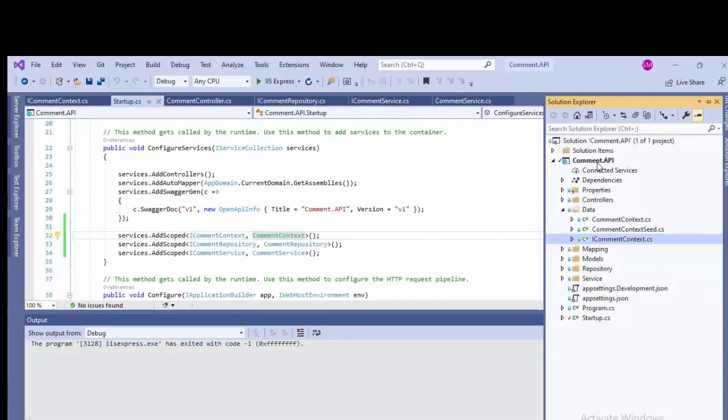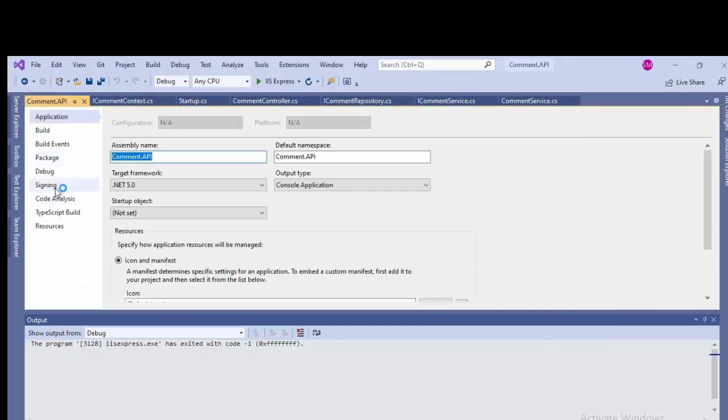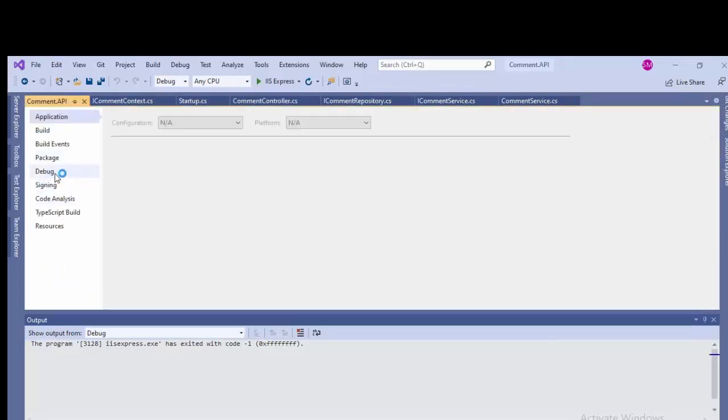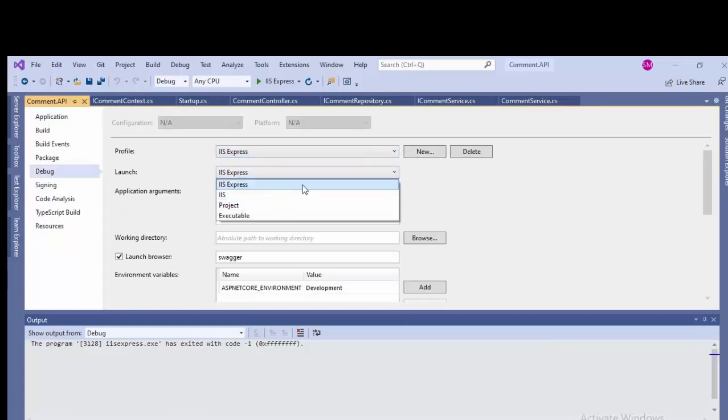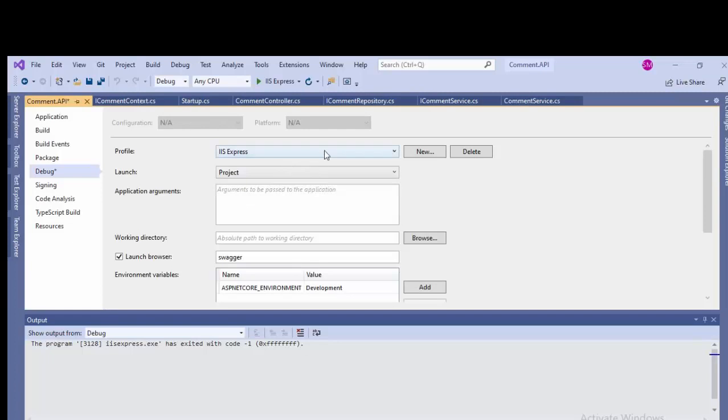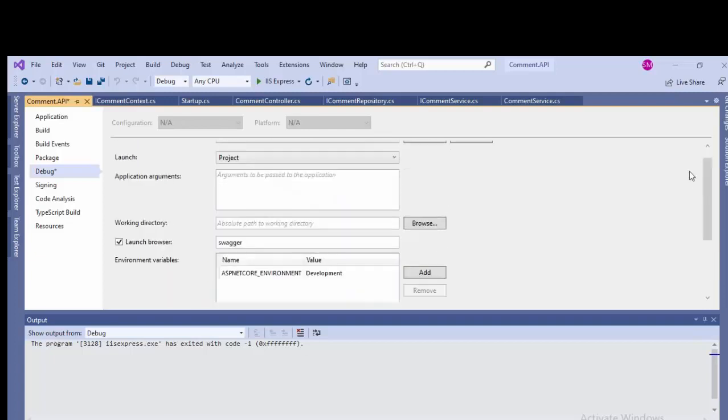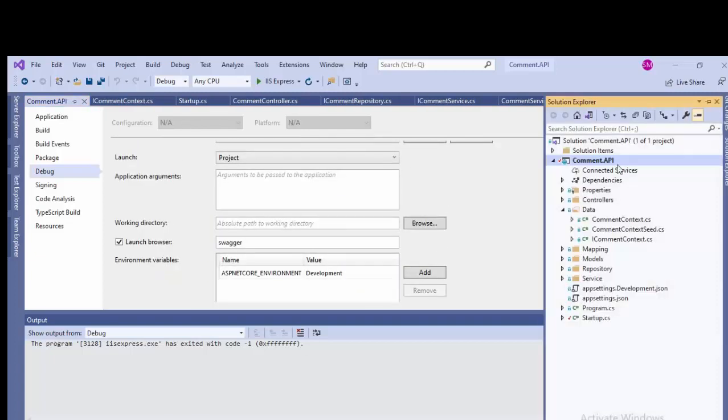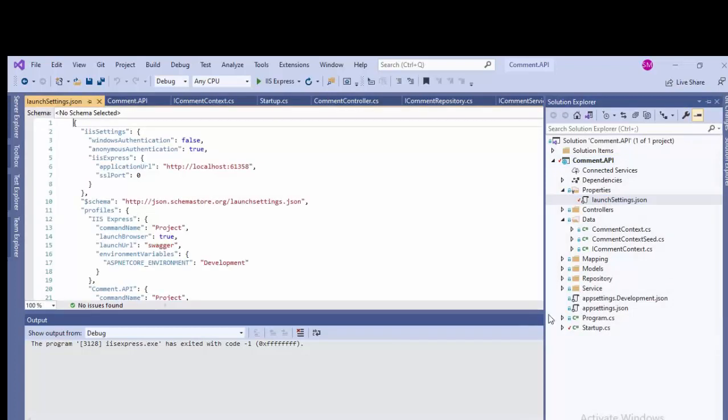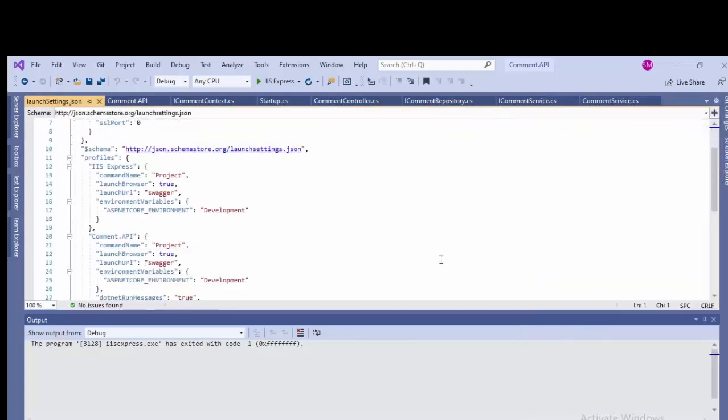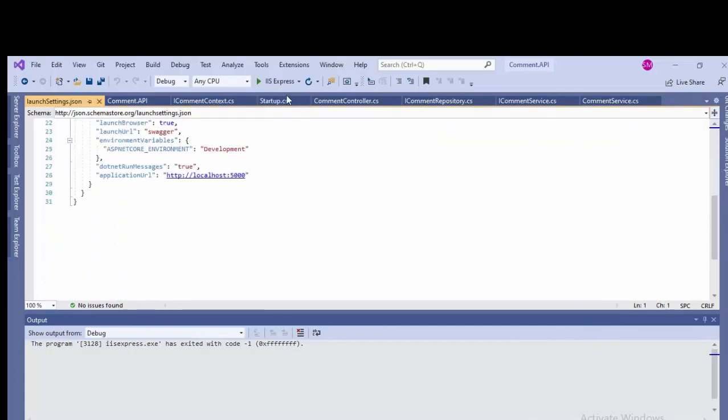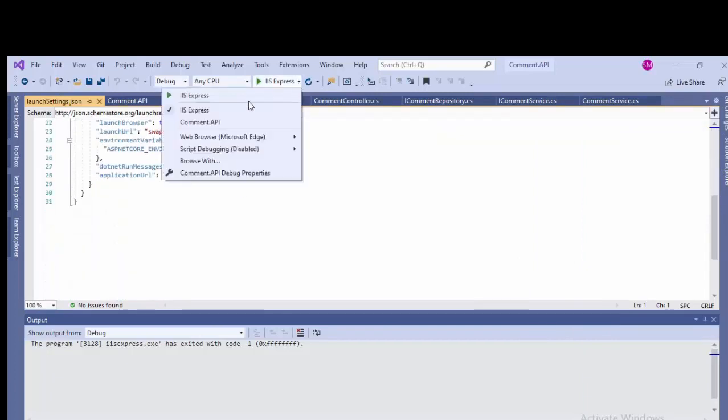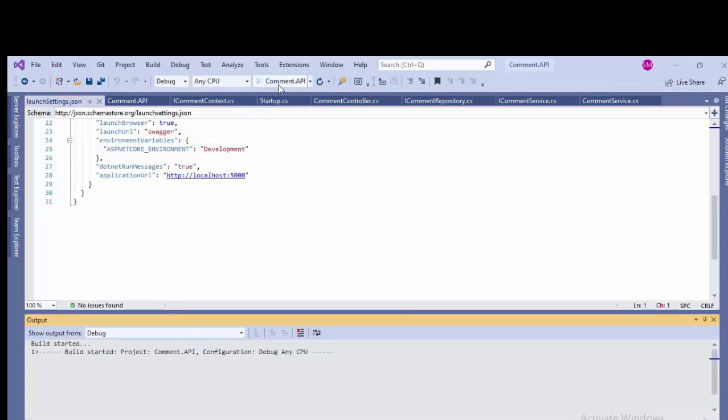Right-click on this CommentAPI project and come back to the Debug. Click Select, okay IAS, select a project. And then okay, and come back to this launch setting.